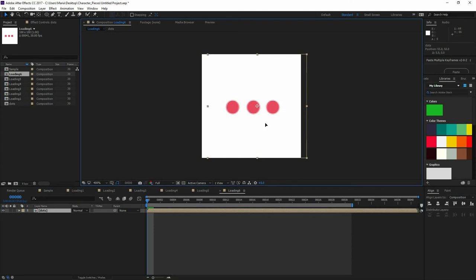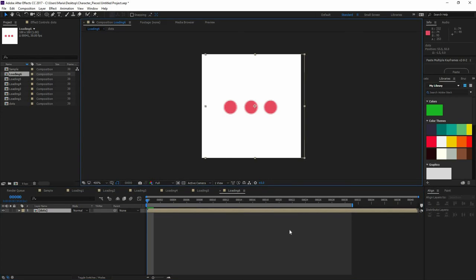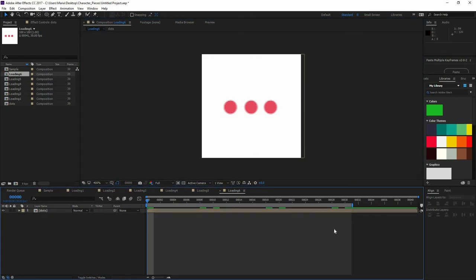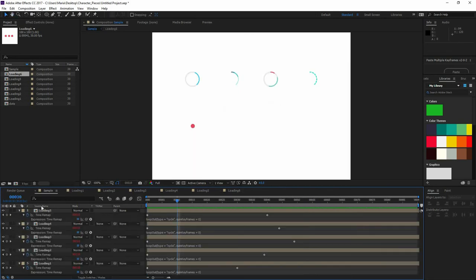So I'm going to move it a little bit there. So it's kind of centered. And you can see how they are moving and looping just as I wanted.